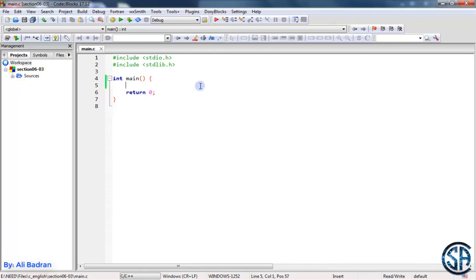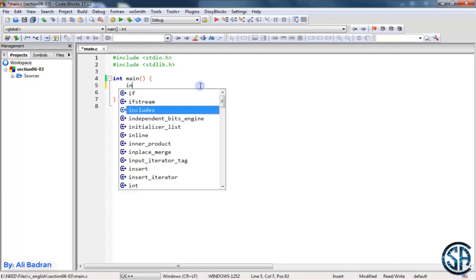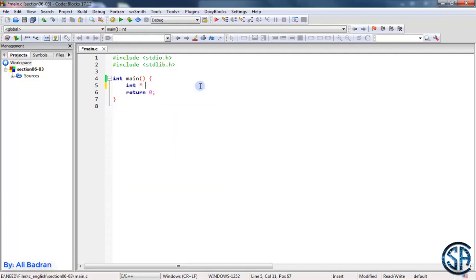So now we want to make an array of pointers. Let's say these pointers are pointers to integers. So int star array, and let's say it has three elements. So now each element of this array is a pointer, right?